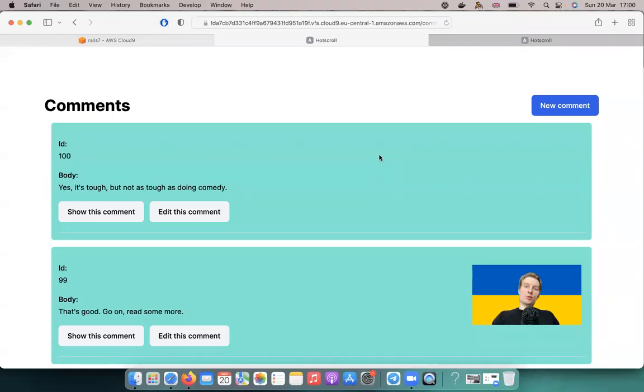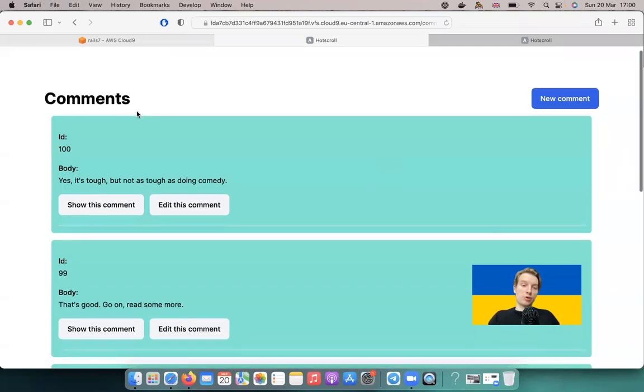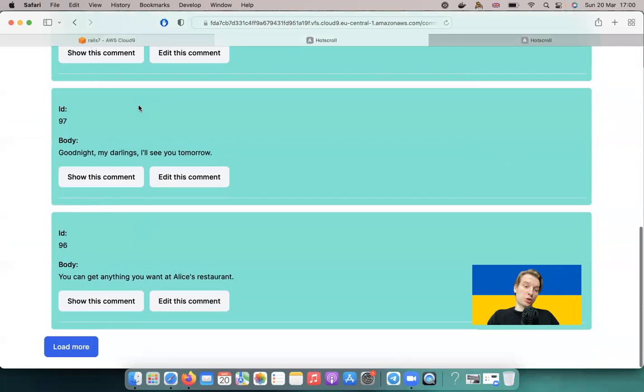Slava Ukraini! In the previous episode we worked on creating infinite scroll pagination where we had a list of comments.